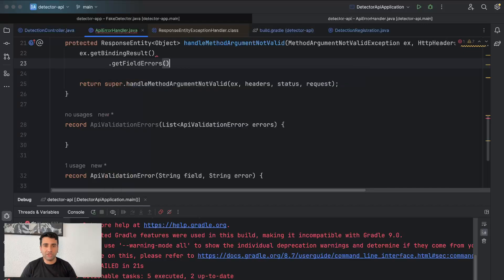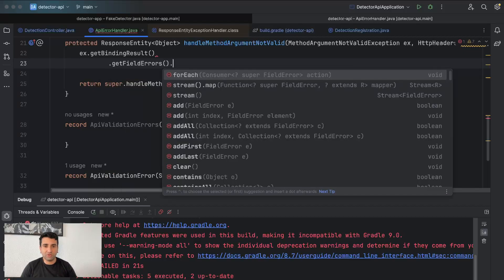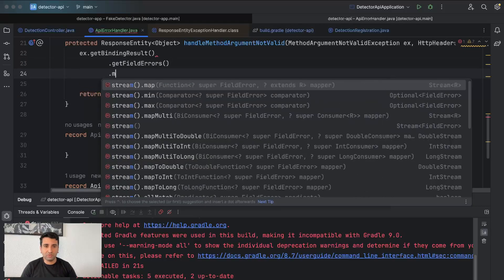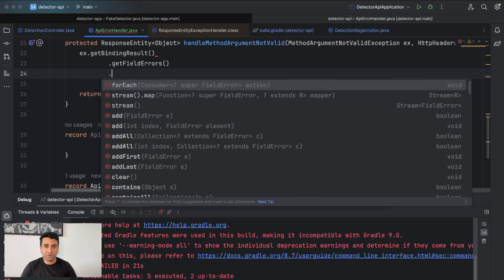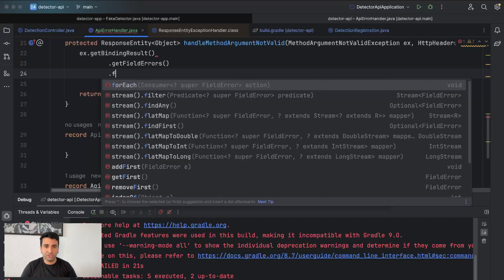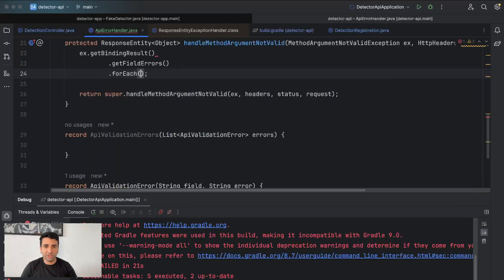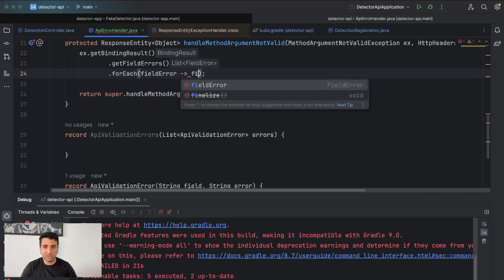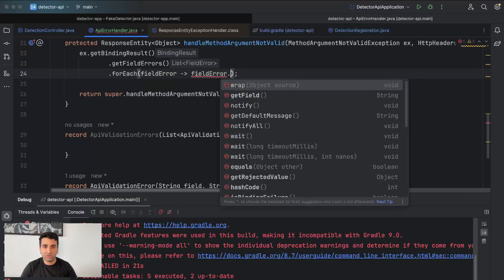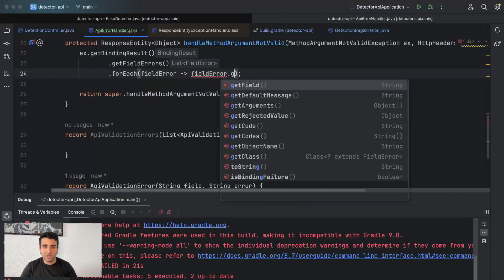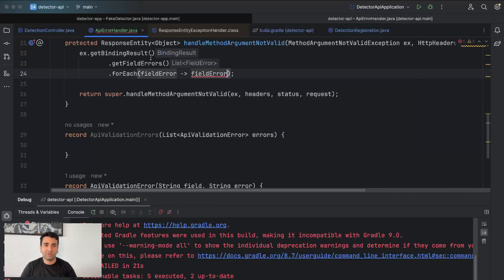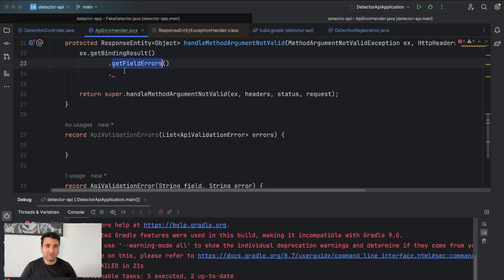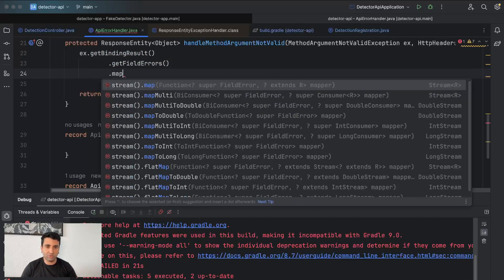So for that, let's do some discovery on this. If I do a forEach just for me to understand what kind of field error it is, what kind of data it has. First I get the binding result, get field errors. Now I'm going to do a map.